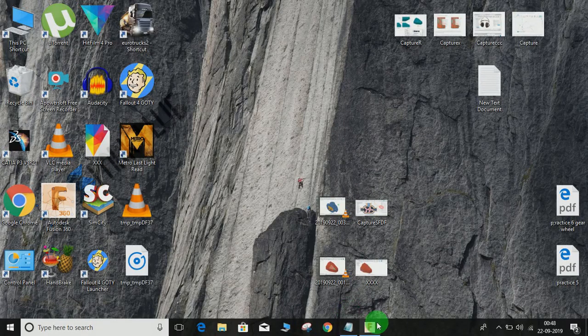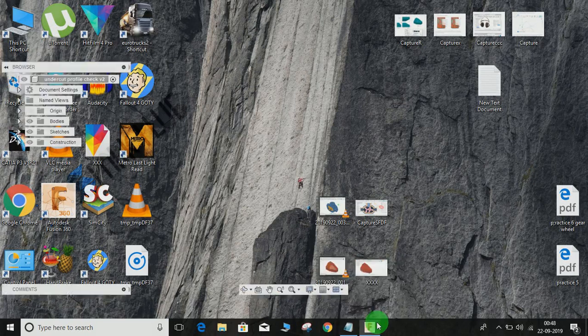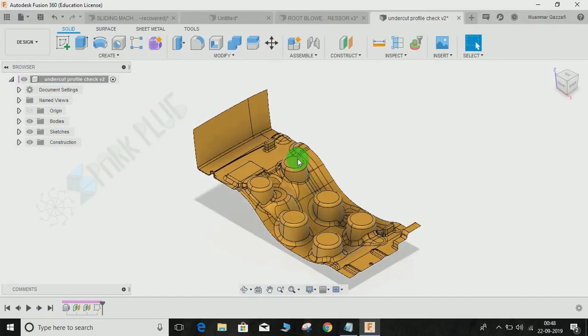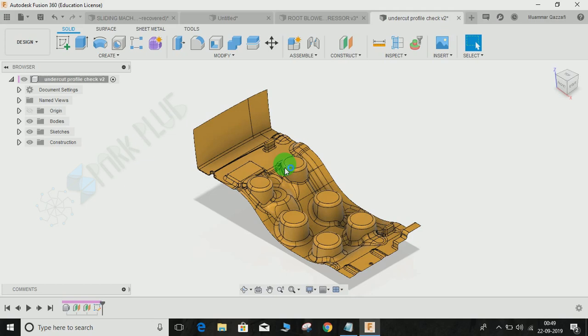Hey guys and welcome back to another video of Spark Plug. In this video tutorial, I'm going to show you how to make your sketch or any plane or any face you are looking at normal to the screen.